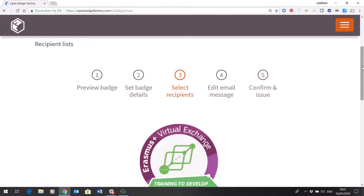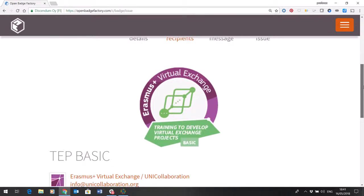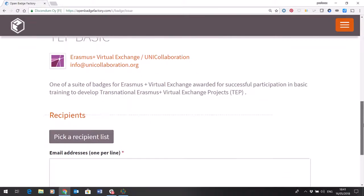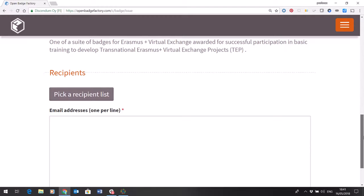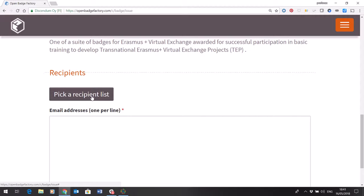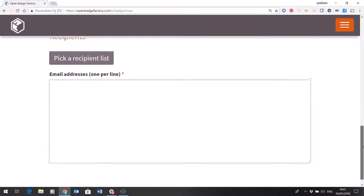Selecting recipients, this is where you're going to input your list of recipients. Now over time you'll build up lists of recipients and you'll be able to pick. But here you just copy and paste one email address per line or import them from a CSV file for example and you're ready to go.